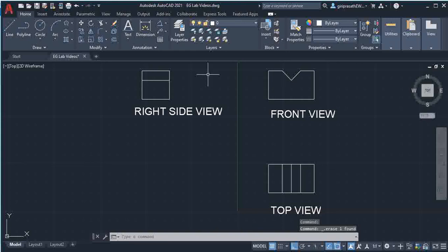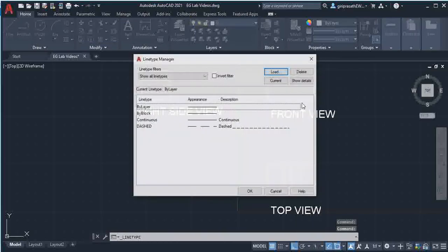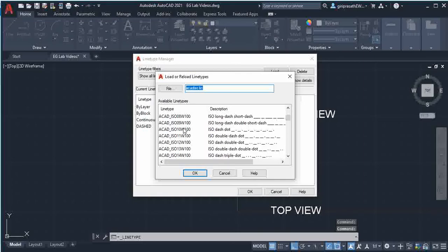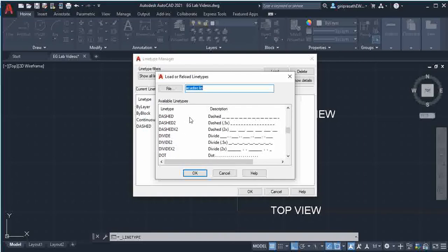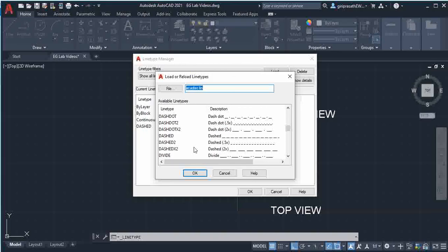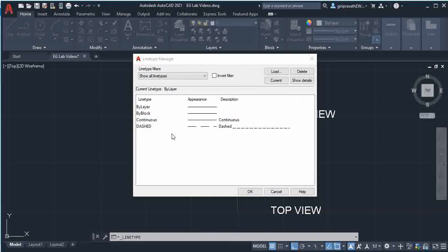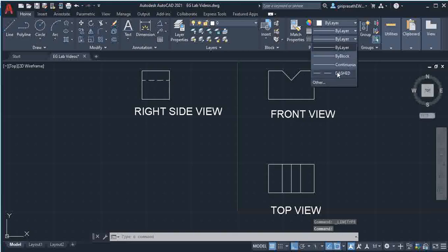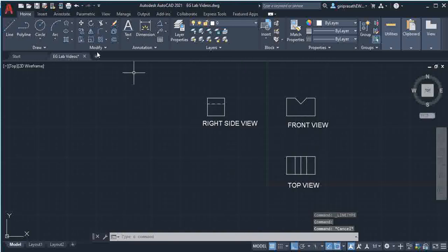Then change this line to the dashed line. So go to dashed - if the dash is not there, click other, then give load, then select dashed here and give OK. So dashed, come here, then give OK. So select this line and give dashed. You get the dashed line. So this is the front view, top view, side view of the V-block.